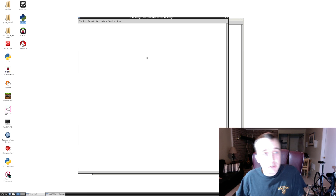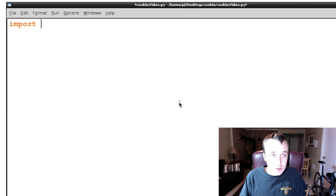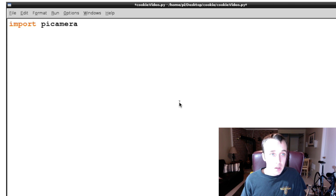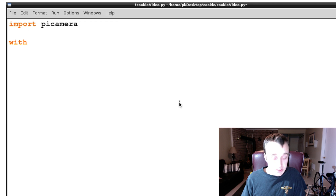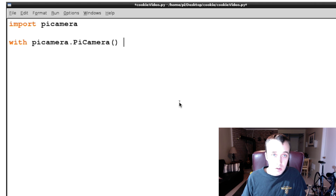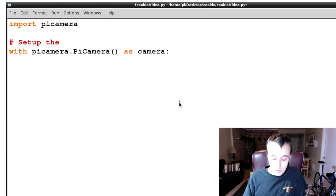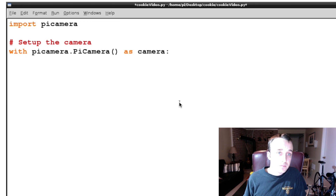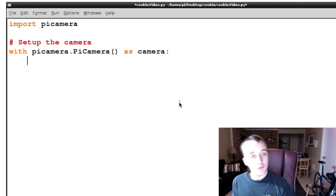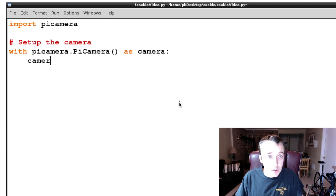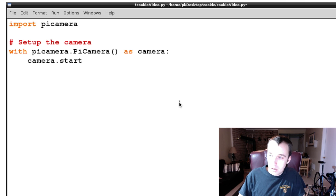The first thing we need to do is import picamera. This allows us to set up the camera. We set up our camera by saying 'with picamera.PiCamera() as camera', and now we can do things with our camera. If we want to record something, we use the command camera.start_recording().